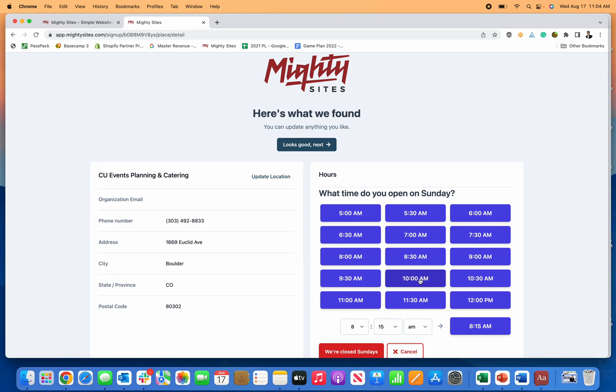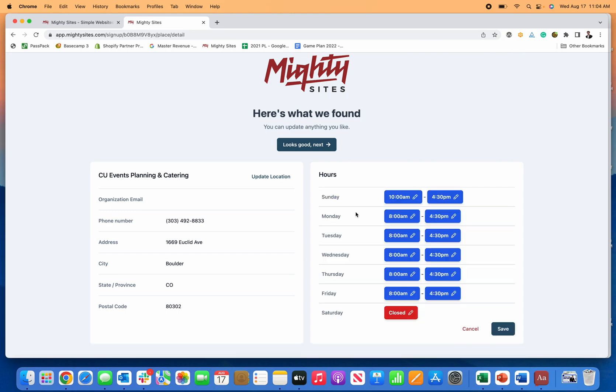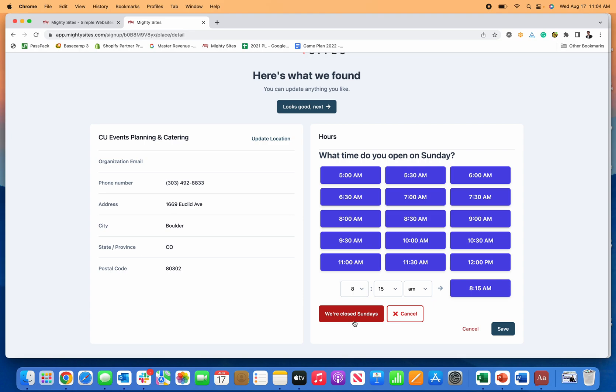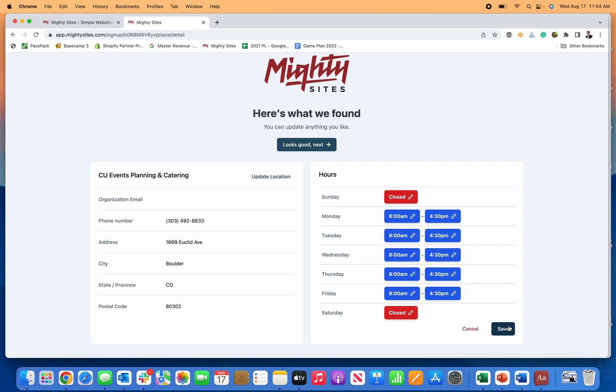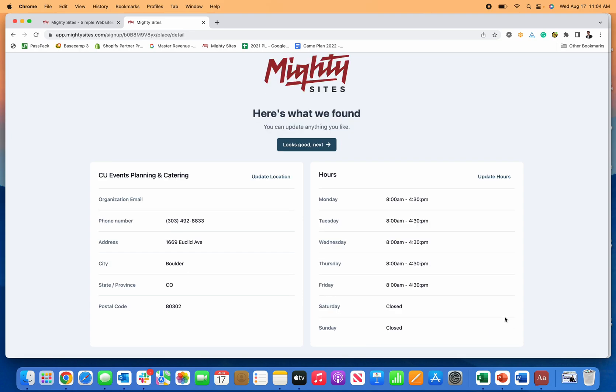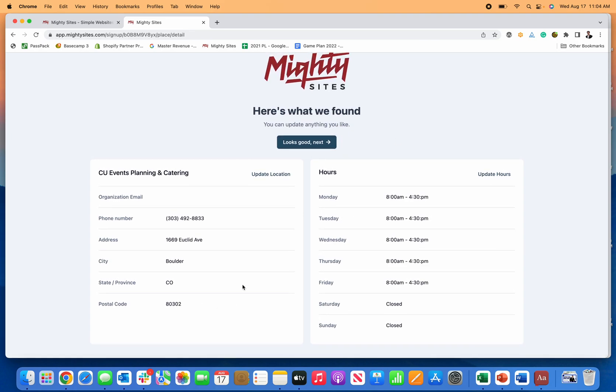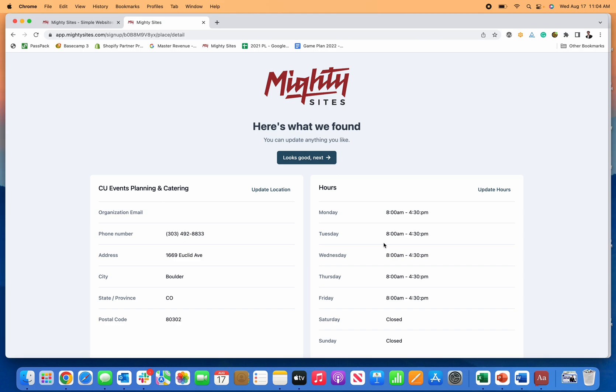If you just decide to, hey, we'll be open from 10 a.m. until let's just say 4:30 p.m. on Sundays, for whatever reason you do that, click save. But if you just say, oh, nevermind, we're going to stay closed on Sundays, click save. And there you go.